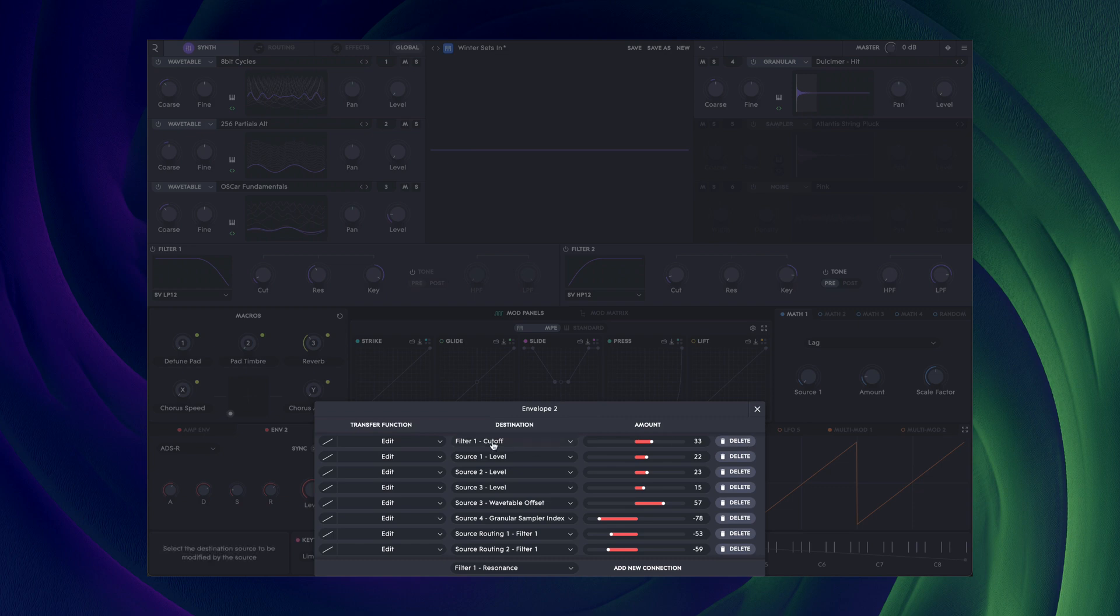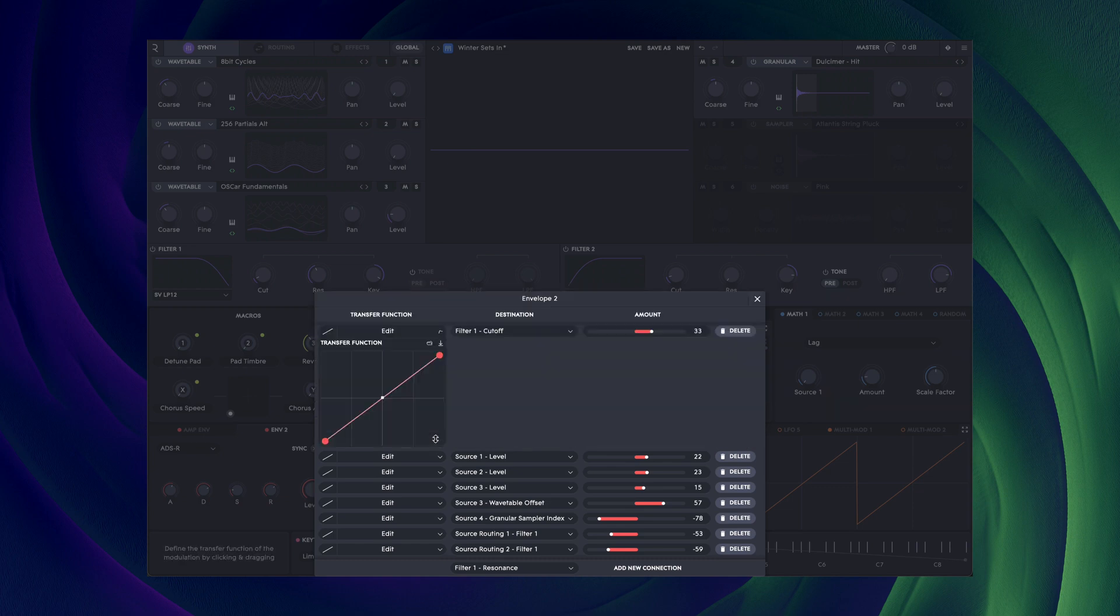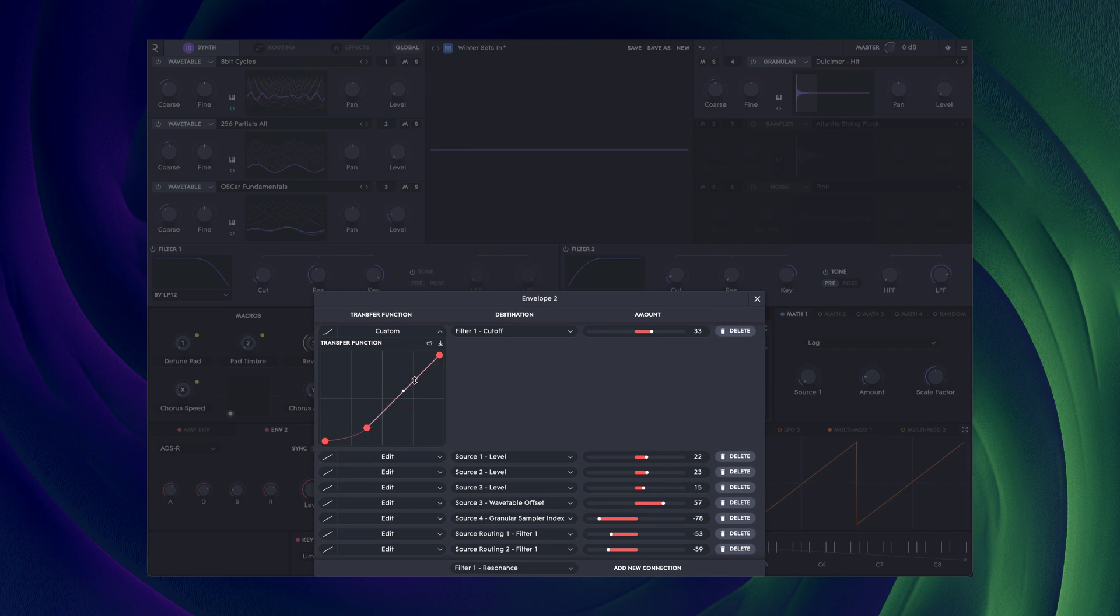You can also apply a transfer function. This applies an adjustable curve, allowing you to tailor the response of the source.